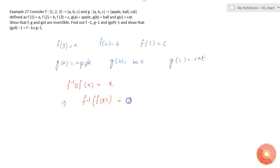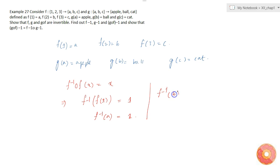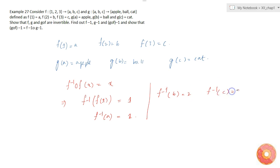So f⁻¹(a) = 1, f⁻¹(b) = 2, and f⁻¹(c) = 3.